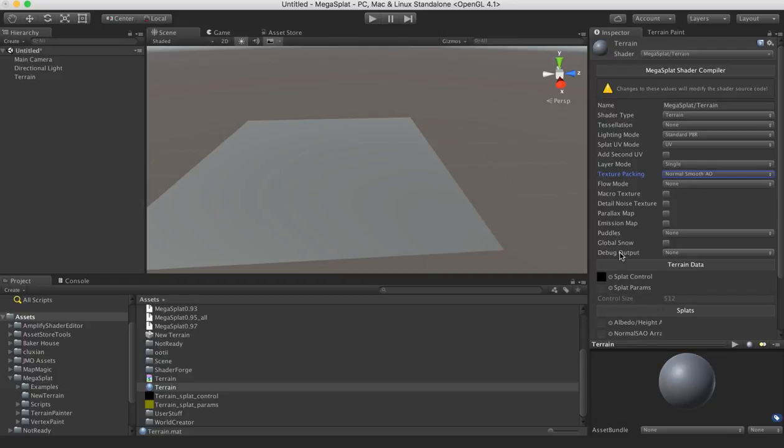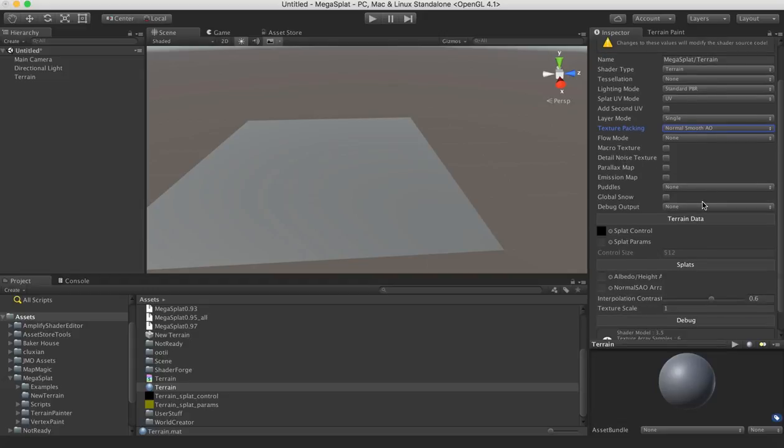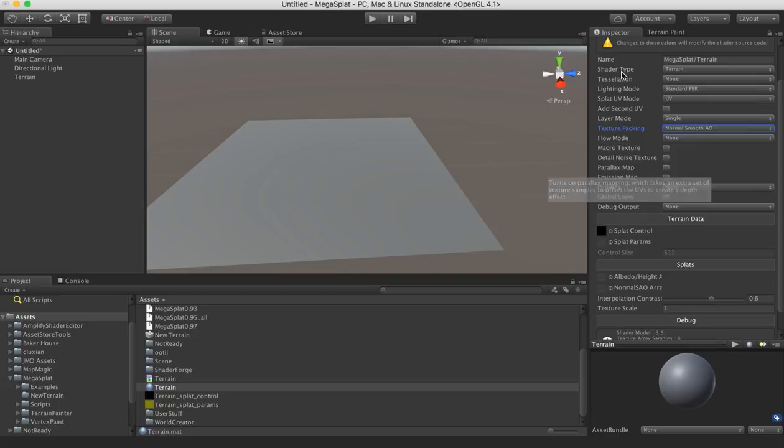And I already have my textures packed, and the textures packed for Megasplat are included in that packing. So if you're following along, that's the one to use. So when we change any of these settings, it's going to recompile our shader for our current settings.